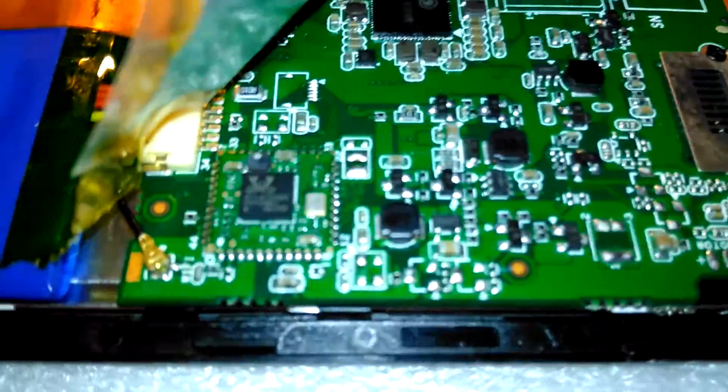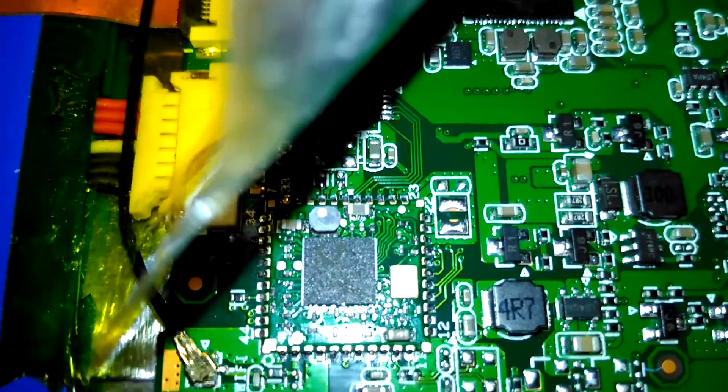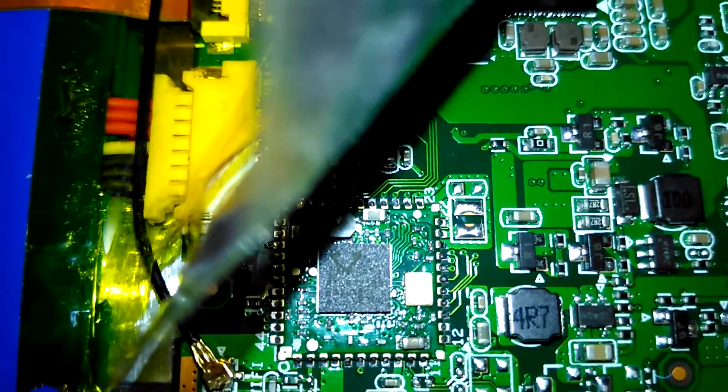I presume this little module here, this one here, is a Bluetooth stroke WiFi module. Let's have a closer look, shall we?